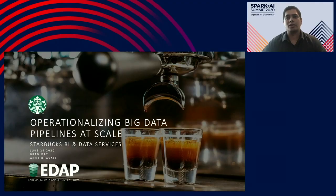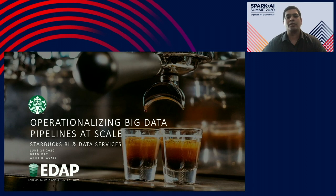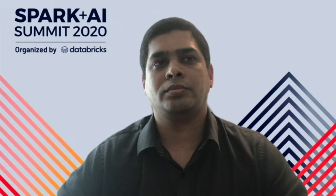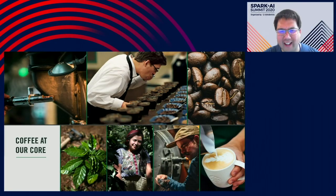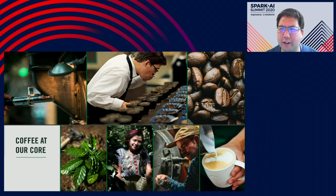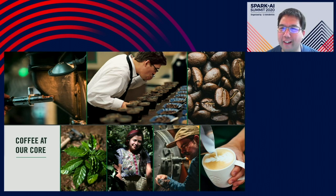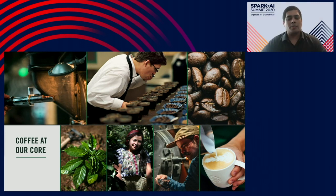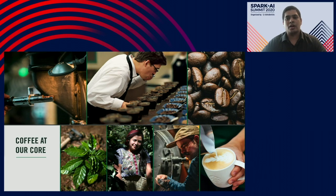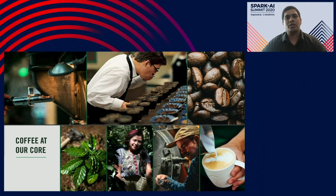So the first question that I'm going to ask you, Arjun, is how does data and AI relate to coffee and customer service? That seems like a non sequitur here.